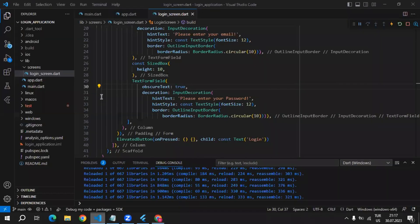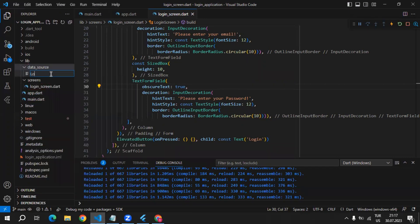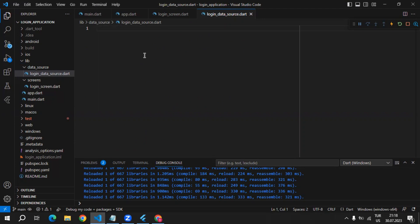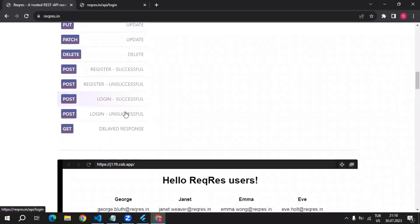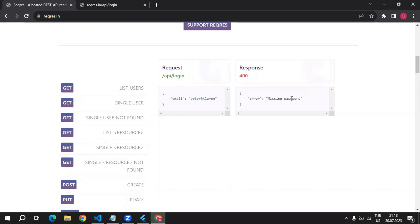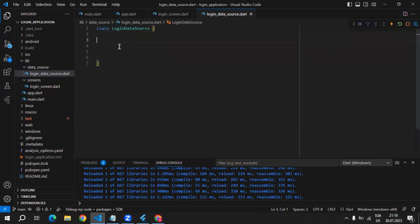Let's go back to VS Code. Inside of the lib folder we can create a data source folder, and inside of this folder we can create a login data source file. From this file we're going to fetch this API and get the token. If there are some errors, there is a login unsuccessful response and inside of the body we will get the error, which we can use as an error message for the user. I will create the class named LoginDataSource.